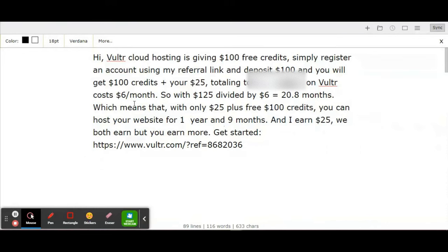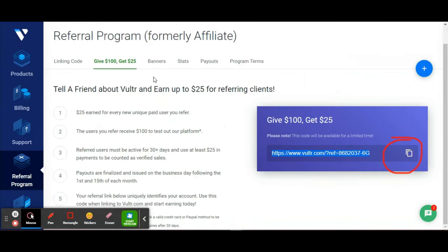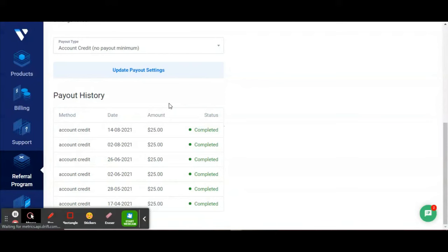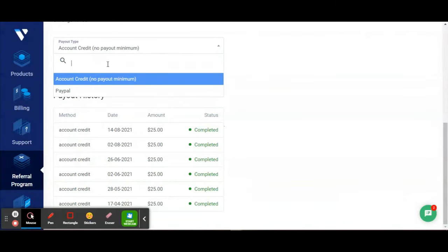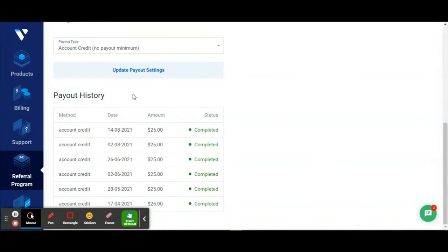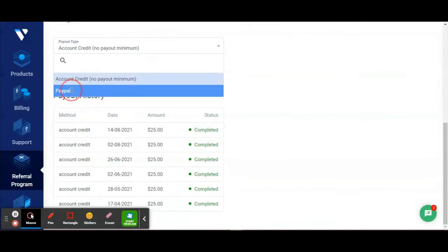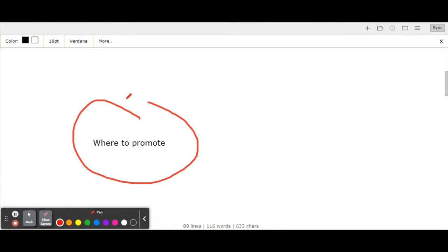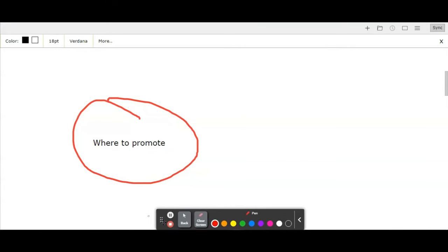Before we start sharing our referral link, let's configure one more step: enter your payout details. You'll be asked how you'd like to get paid. There are two ways: account credit and PayPal. For account credit, funds will be added to Vultr if you want to host your website. If you want the money, set it to PayPal, enter your PayPal email, and get paid directly to your PayPal account.